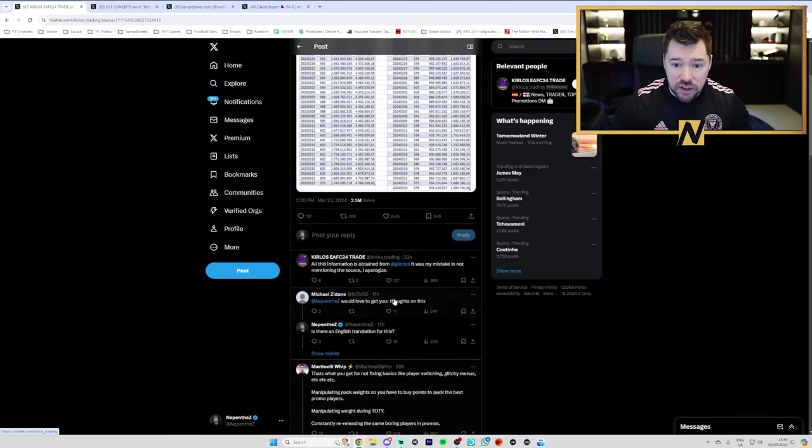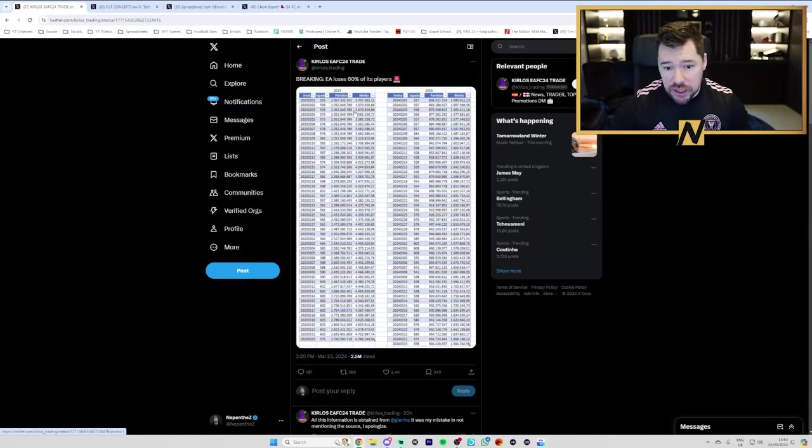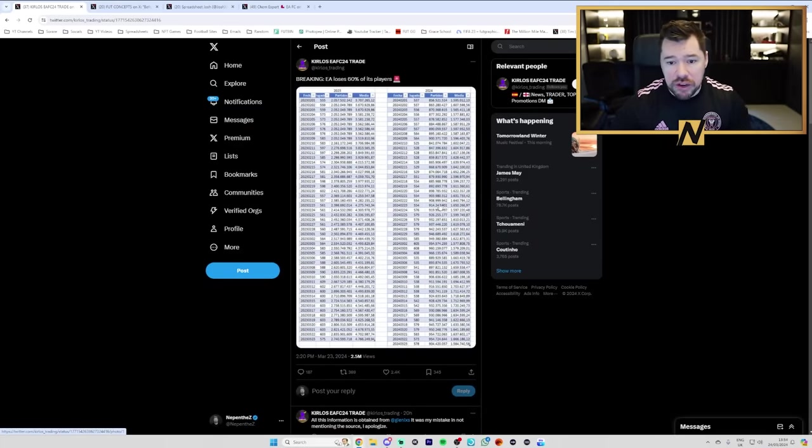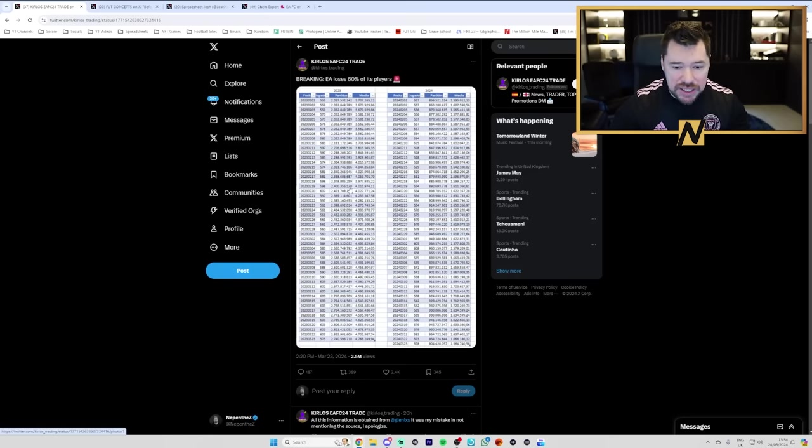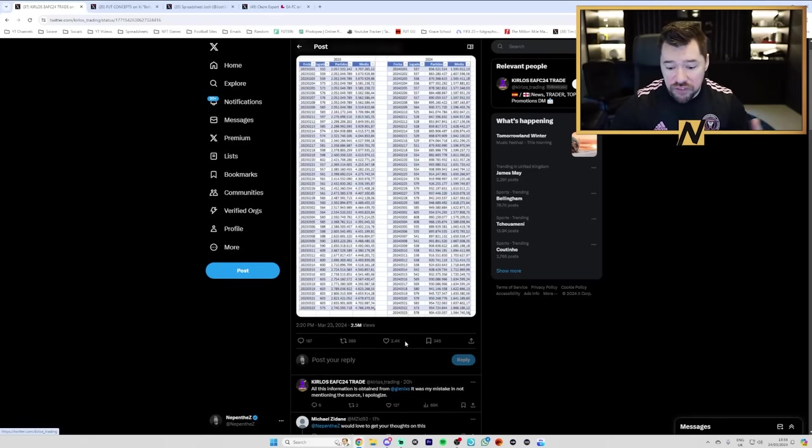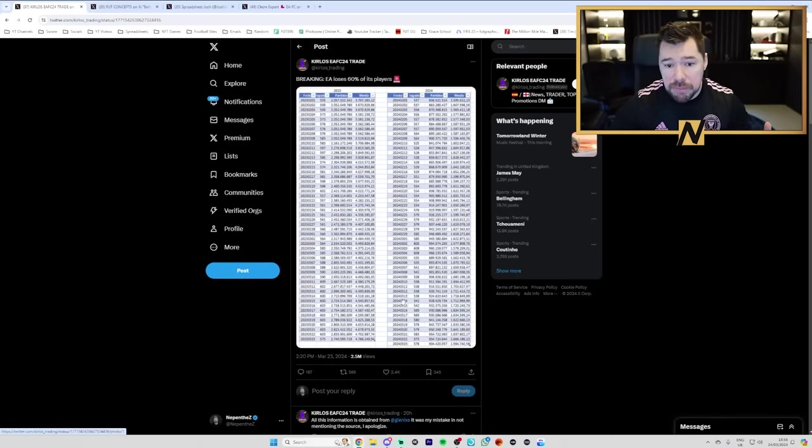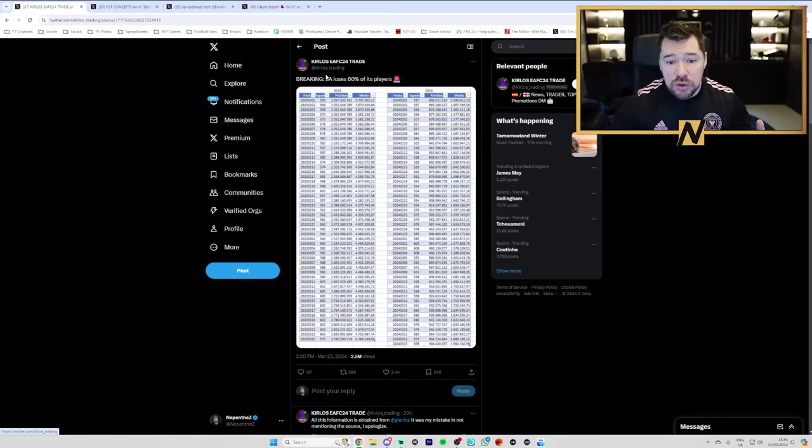Implying again that this is showing a massive drop-off in players. But it's not. And it's really misleading. And it's really dangerous because now you've got 2.5 million people that see EA loses 60% of its players.